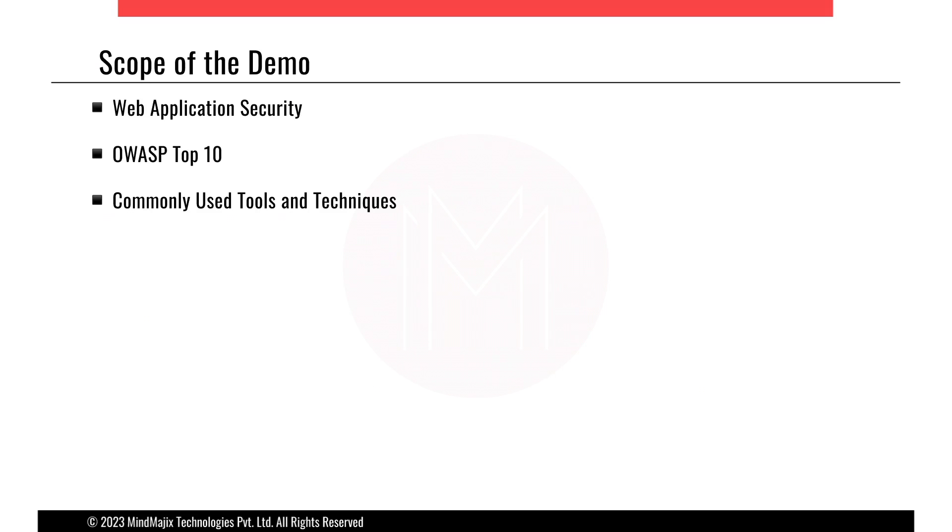So, the scope of the demo is web application security, OWASP top 10, and commonly used tools and techniques.